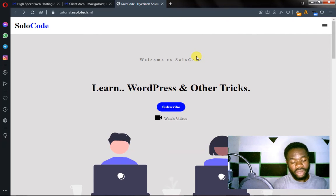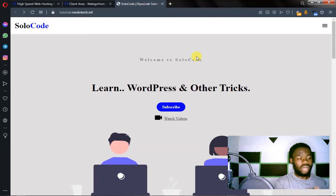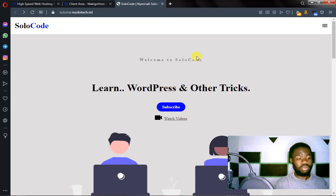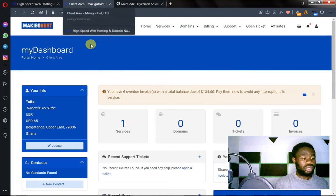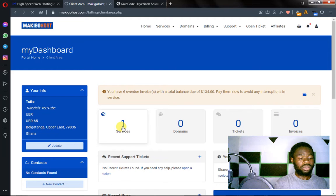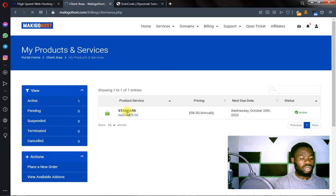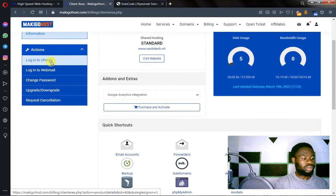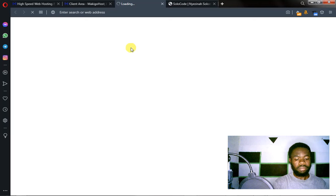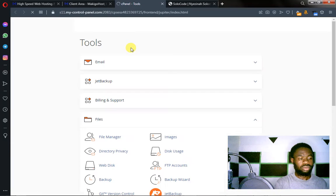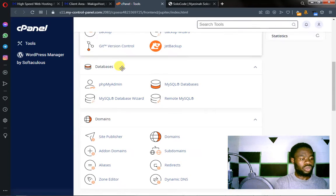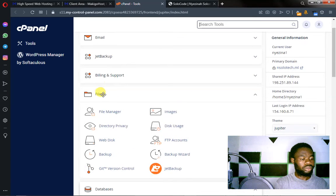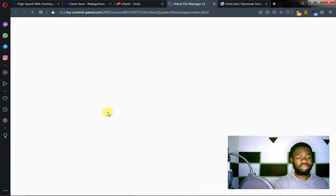What I want you to do is to actually log into your hosting dashboard, go to cPanel, and when you go to cPanel, you go to files manager. Let's go to files, file manager.